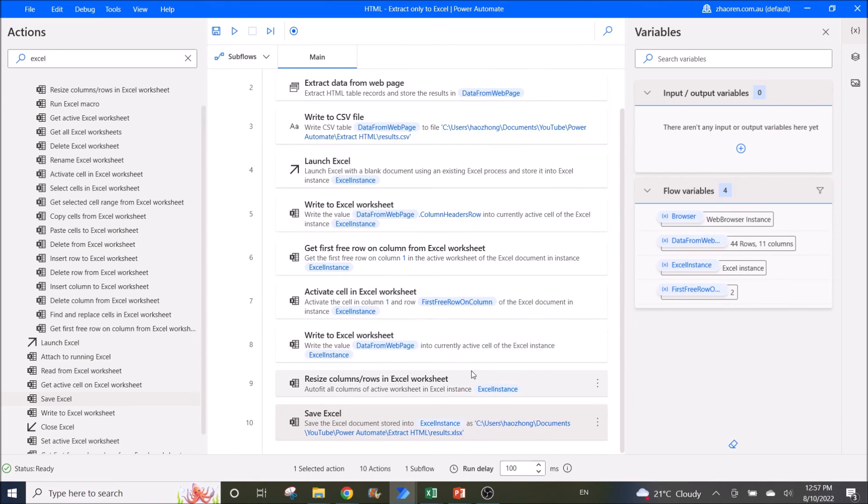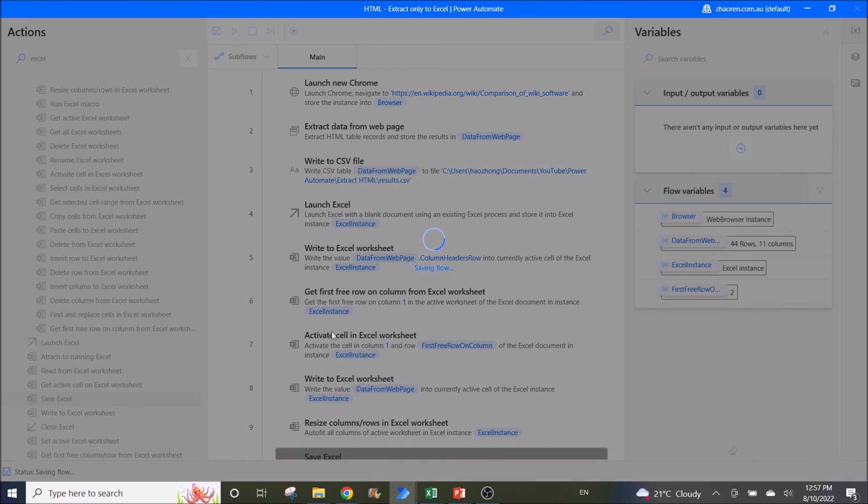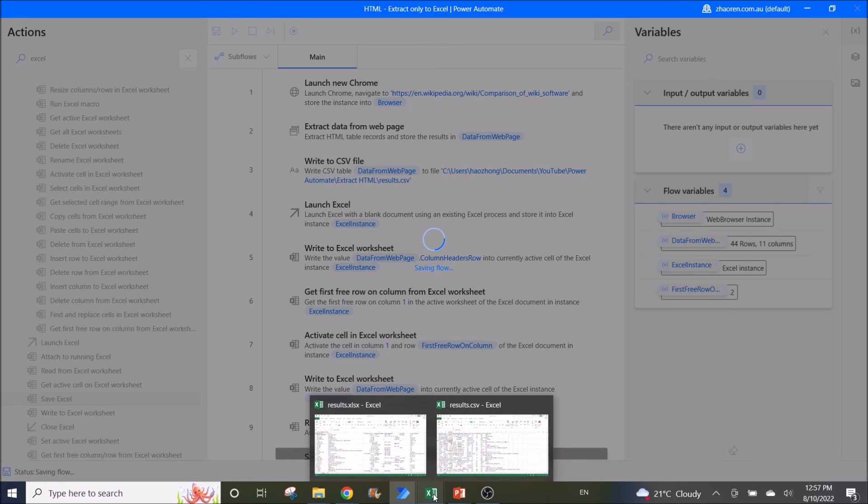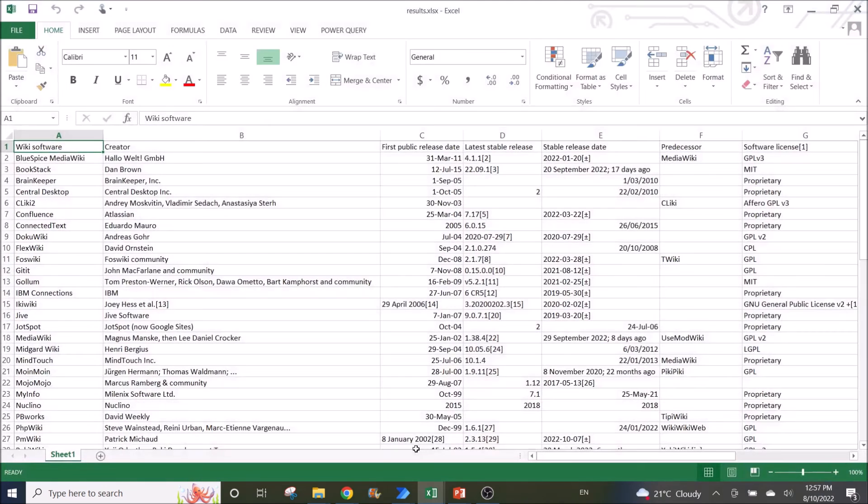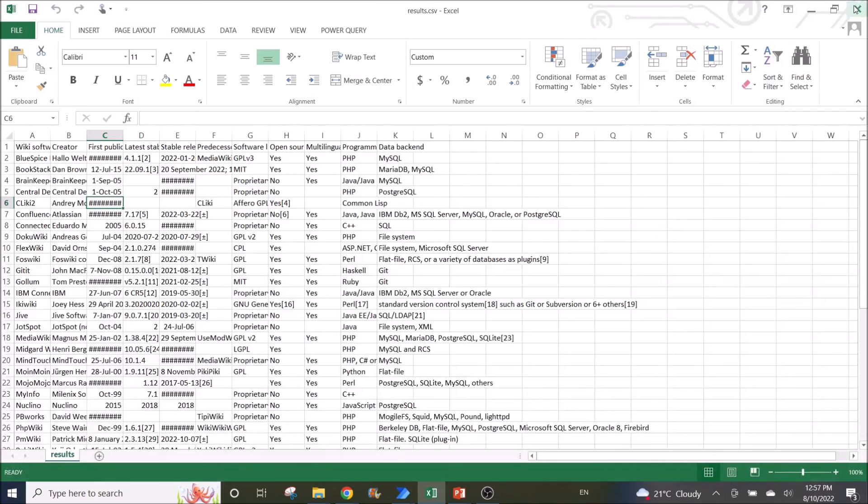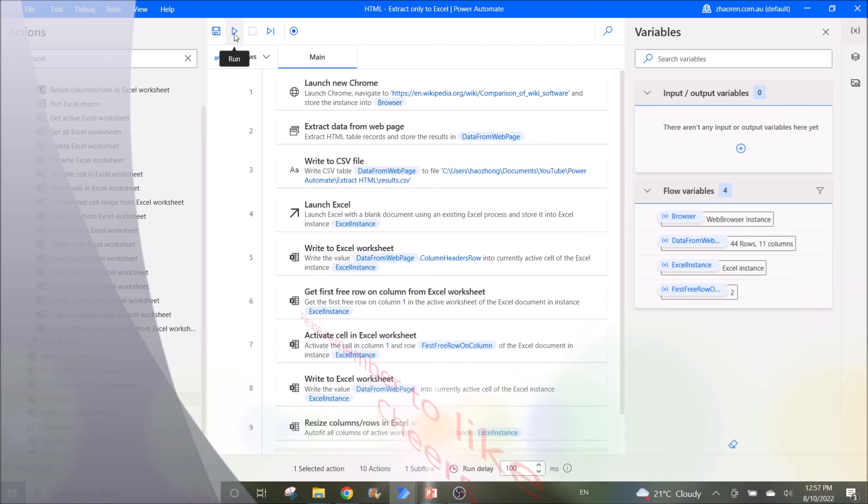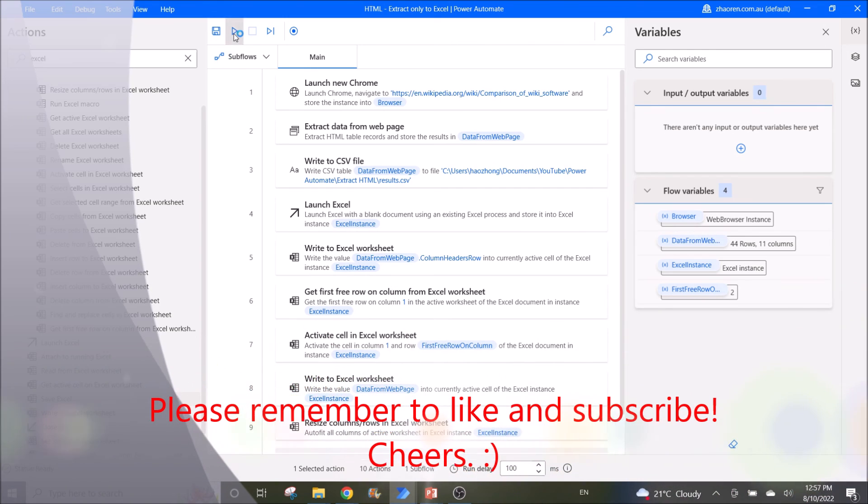I will now run the flow to demonstrate how this workflow will work. Let me close the Excel file and the CSV file first, and click on play.